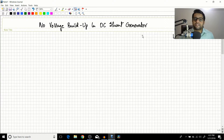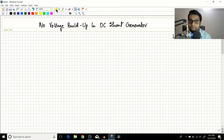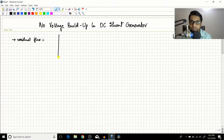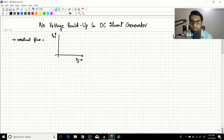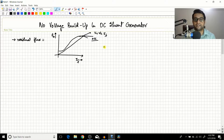In the previous session we started with DC shunt generators and saw how voltage builds up in a DC shunt generator. The prerequisite for this voltage buildup was the presence of residual flux. Based on this residual flux the voltage builds up, and we saw that on a graph: if we plot EA versus IF, the open circuit characteristic (OCC) or magnetization curve intersects the resistance line VT versus IF.